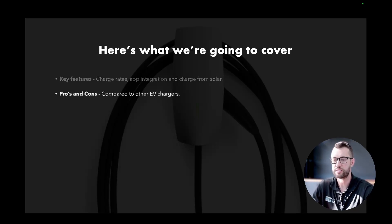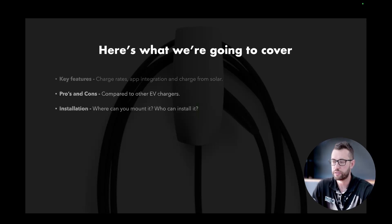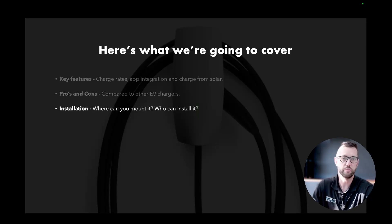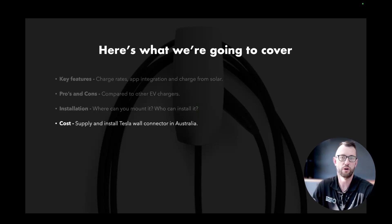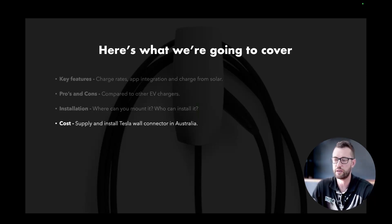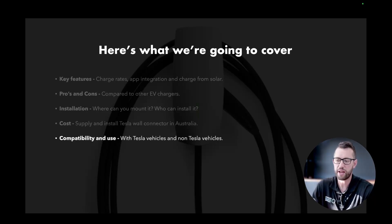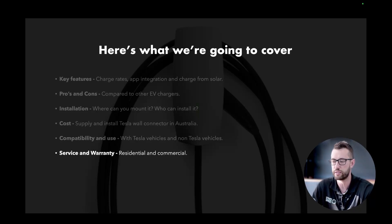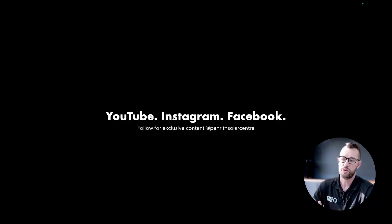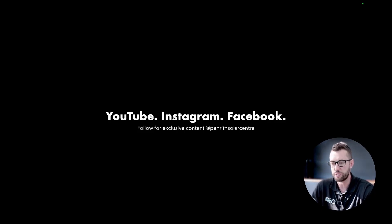The pros and cons compared to other EV chargers. Installation — where you can mount the Tesla Wall Connector and who can install it. The cost of supply and installation in Australia. The compatibility and use with Tesla and non-Tesla vehicles. The service and warranty for both residential and commercial installations. For more information, follow us on YouTube, Instagram, and Facebook for exclusive content at Penrith Solar Centre.